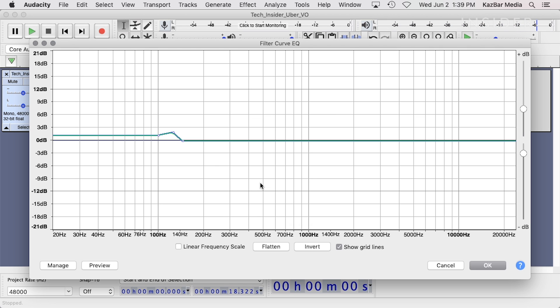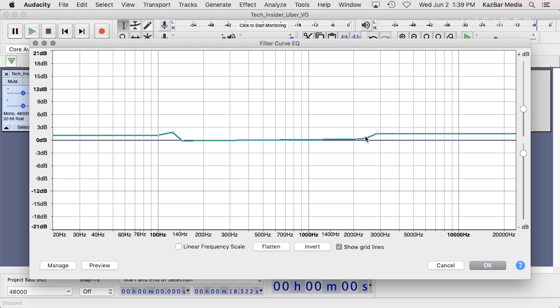For the high end, do the same for the upper frequencies. Try starting around 2.5 kHz and bringing that up just a bit. Again, your adjustment should not be above 3 dB at the most. Once you're satisfied, click OK.